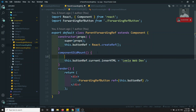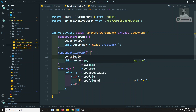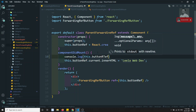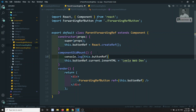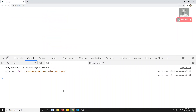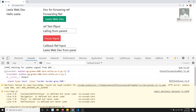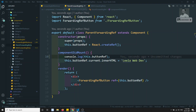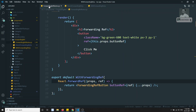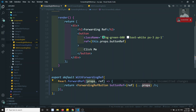We haven't done the console.log yet — this.buttonRef — okay. Now if I refresh, we are able to get the object of the child component that is present inside the child. So two levels deep it is working. WithForwardingRef is a higher order component and inside it the ForwardRefButton is present, so we get the ref object correctly.